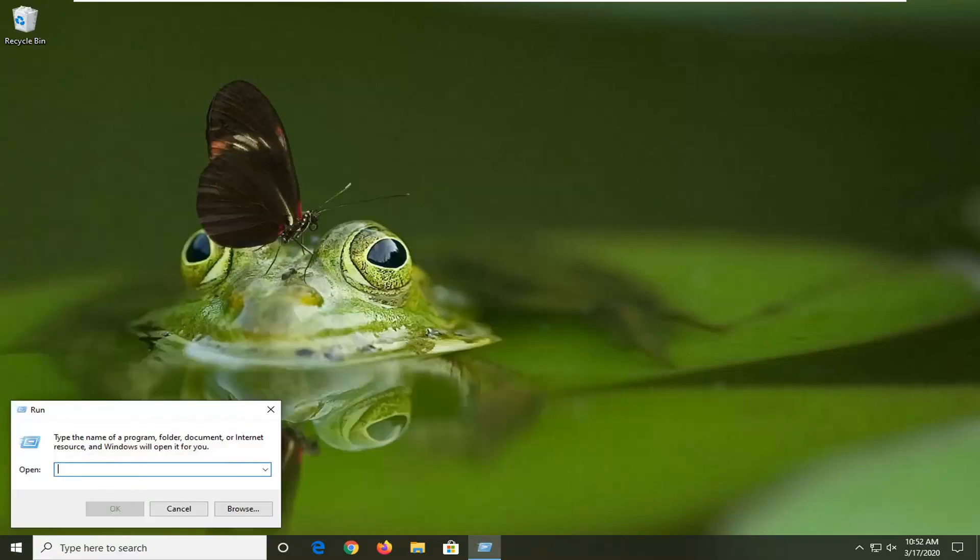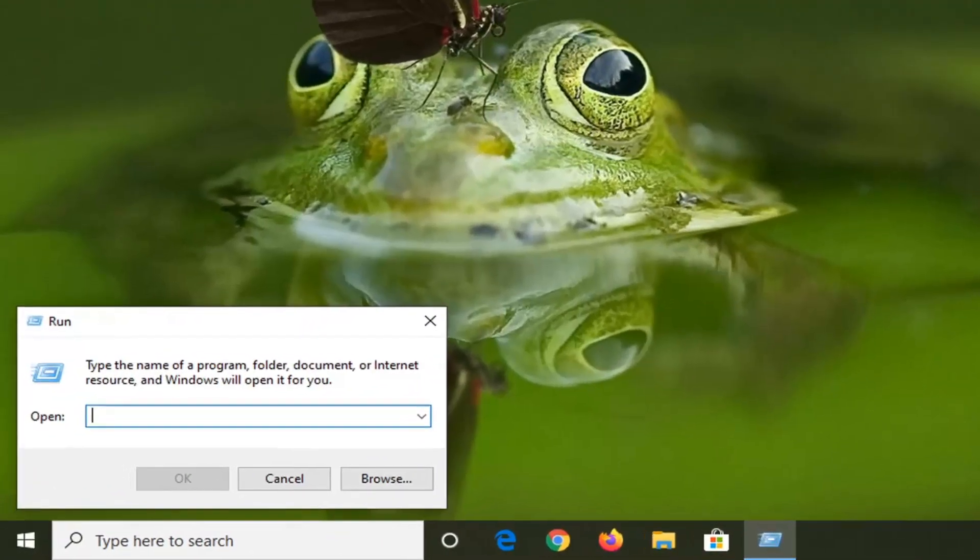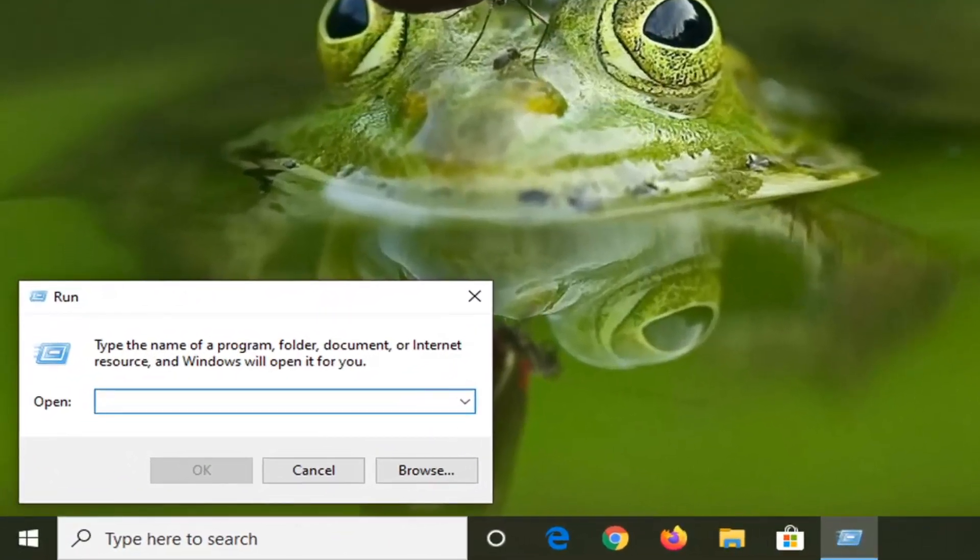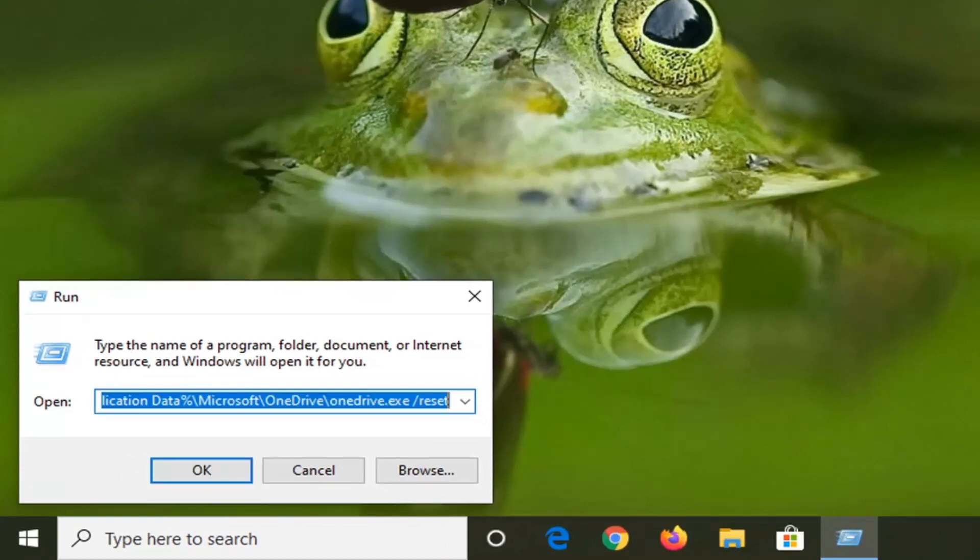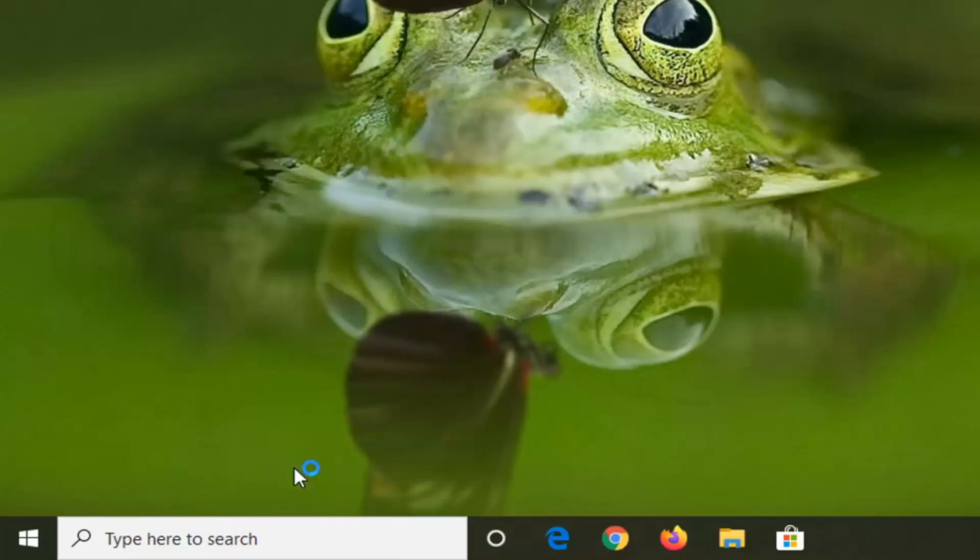Now I'm going to have a path in the description of my video. Once you guys have copied it, it should start with local application data and should end with reset. Paste it into this field here and then click on OK.